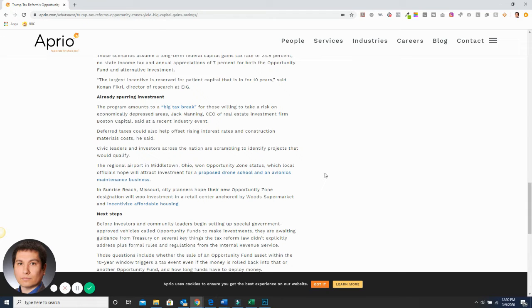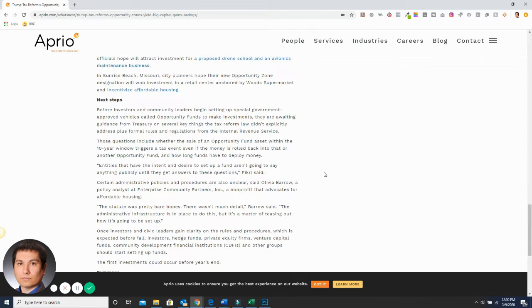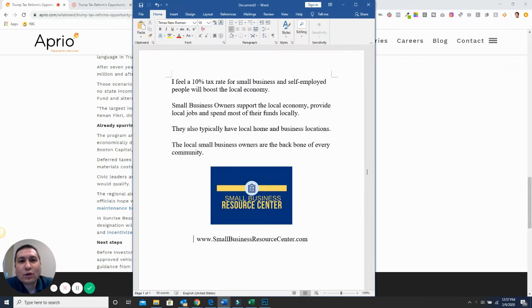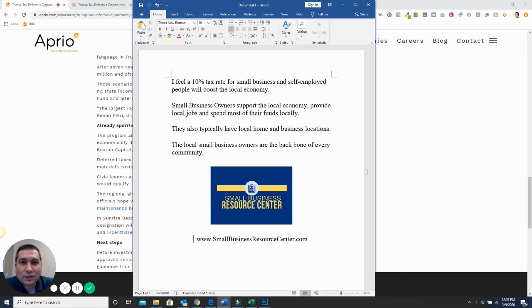So when you're looking at that, it's making a big difference for a lot of people. One of the things I also wanted to talk about as regards to the economy and small businesses and self-employed people,